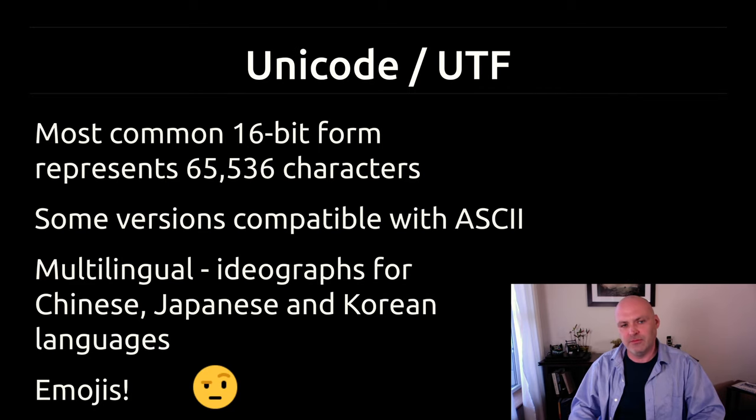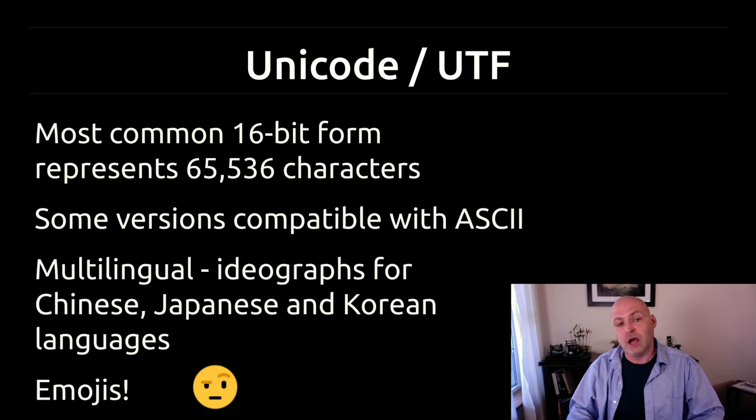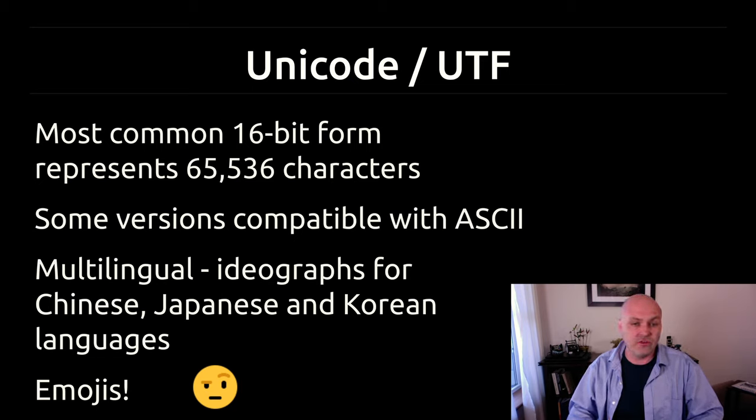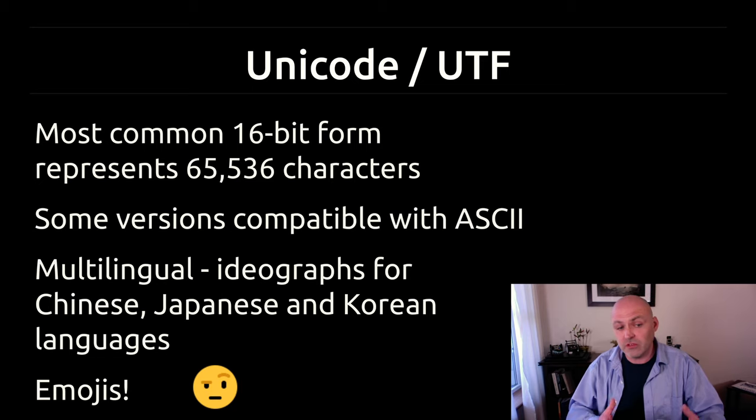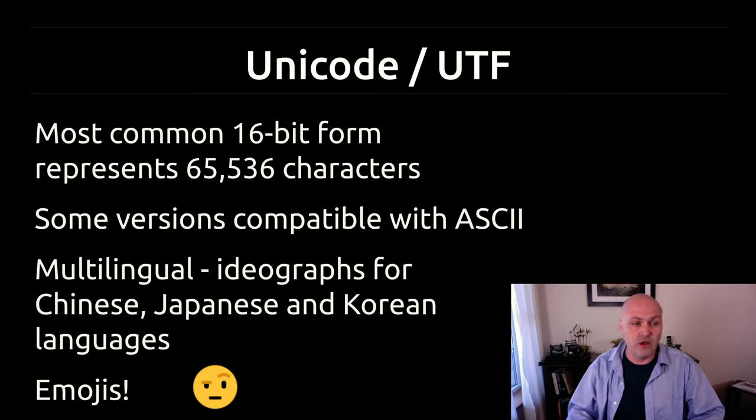The last alphanumeric encoding scheme I want to talk about, and it's actually a few of them, is Unicode. Unicode was created as an answer to the inadequacies of ASCII, mostly related to the fact that it was just way too small to represent all kinds of other characters.